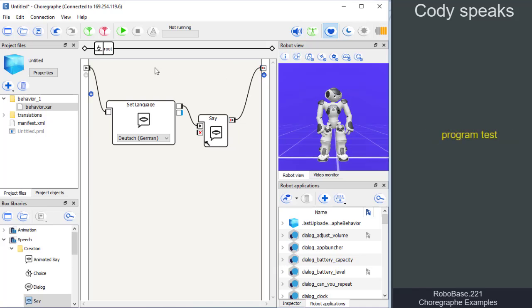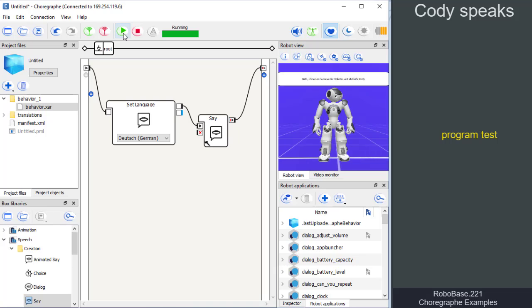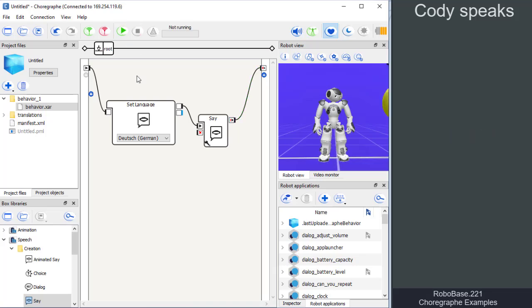Then, we can test the program by clicking the play button in the toolbar and view the result on the virtual robot and in the dialog box. On the real robot, it looks like this.